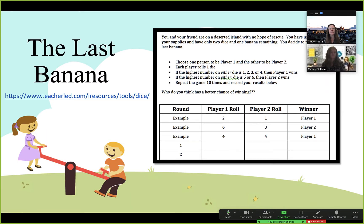Another activity we like to do with our students is a game called the Last Banana. It's a dice game, so we explain the rules and then have students decide which player they'd rather be. You and your friend are on a deserted island with no hope of rescue. You've used all your supplies and have only two dice and one banana remaining, so you decide to roll for the last banana. If the highest number on either die is 1, 2, 3, or 4, player one wins. If the highest number is 5 or 6, player two wins. We poll students — either live or using a polling app or the poll feature in Zoom — to have them decide which player they'd rather be, and then we discuss why they made their choice.